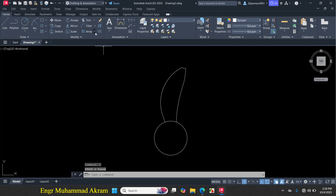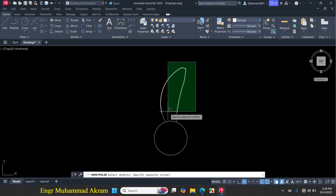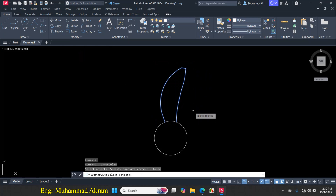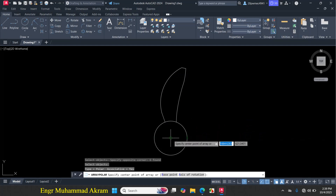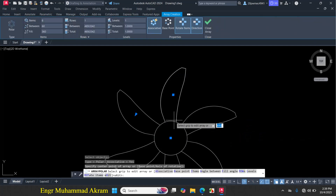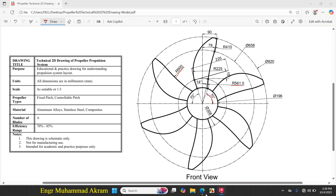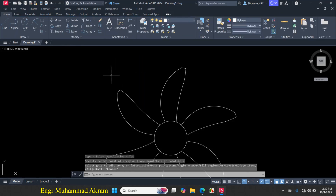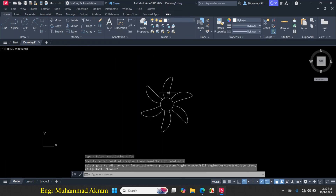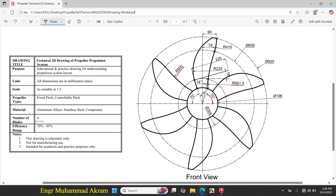Now click on arc array, click on Polar, and select this blade portion. Press Enter, then specify the center point. As we can see, the propeller has 6 blades, and 6 is already set. If you want to change it to 5, click and enter 5. Press Escape. So this drawing is exactly made according to the given dimensions.